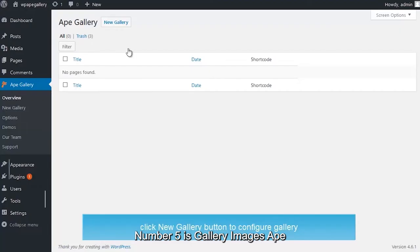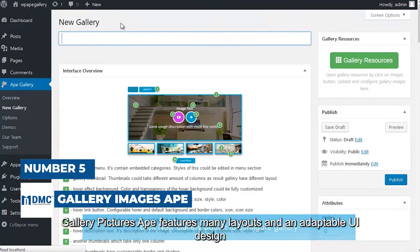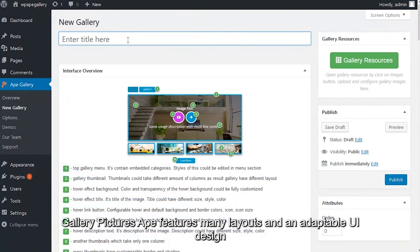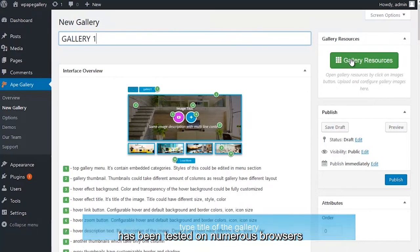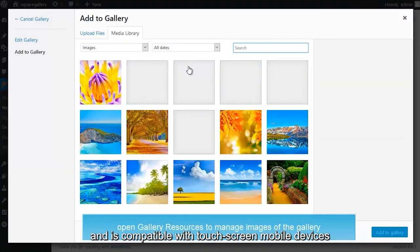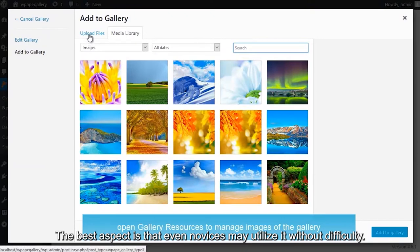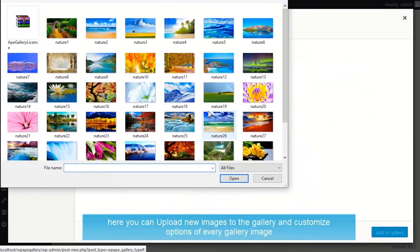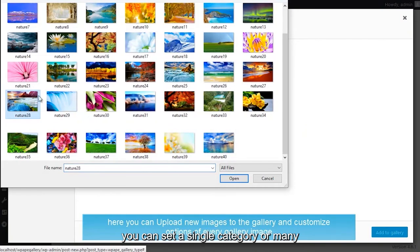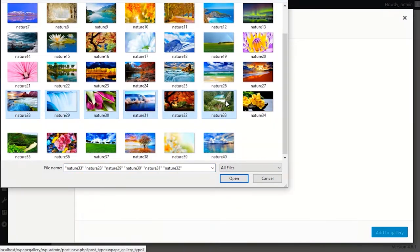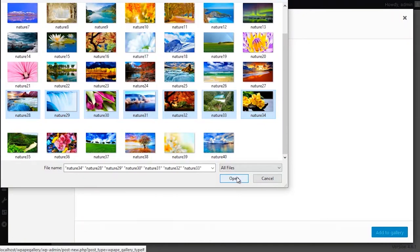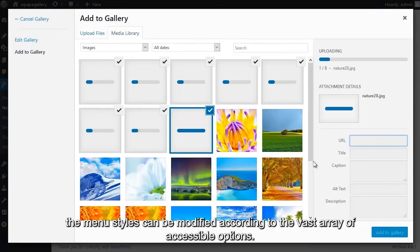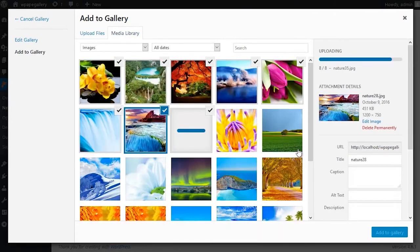Number 5 is Gallery Images Ape. Gallery Pictures Ape features many layouts and an adaptable UI design. In addition, the WordPress Gallery plugin is free, has been tested on numerous browsers, and is compatible with touchscreen mobile devices. The best aspect is that even novices may utilize it without difficulty. On the same page, you can set a single category or many. In addition, there is no limit to the number of categories that can be created with the plugin. In addition, the menu styles can be modified according to the vast array of accessible options.